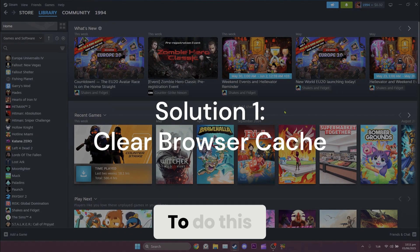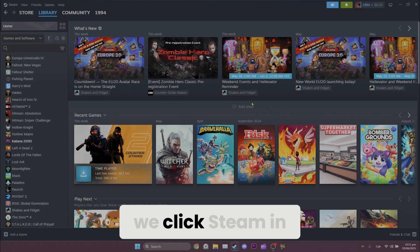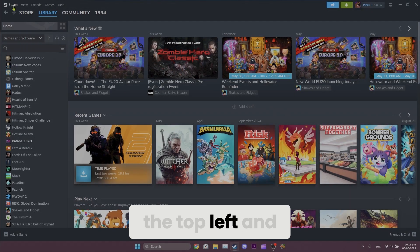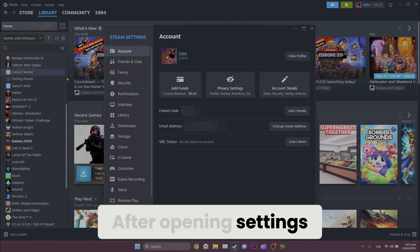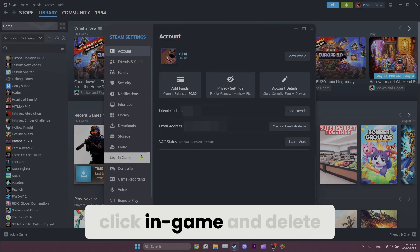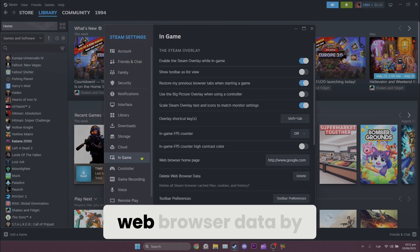To do this, we click Steam in the top left and open Settings. After opening Settings, click In-Game and delete web browser data by clicking Delete.